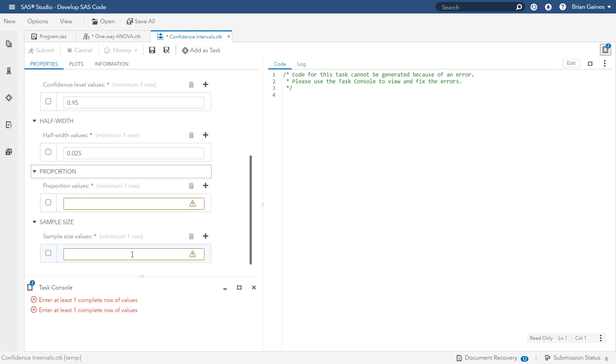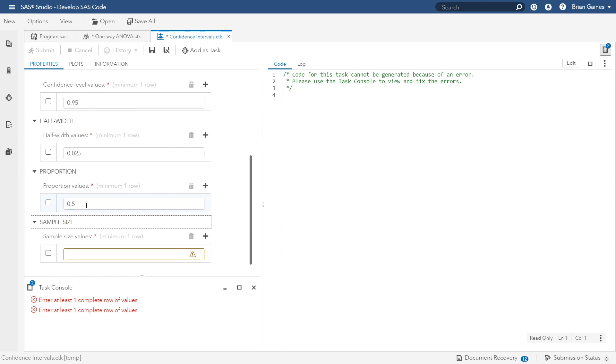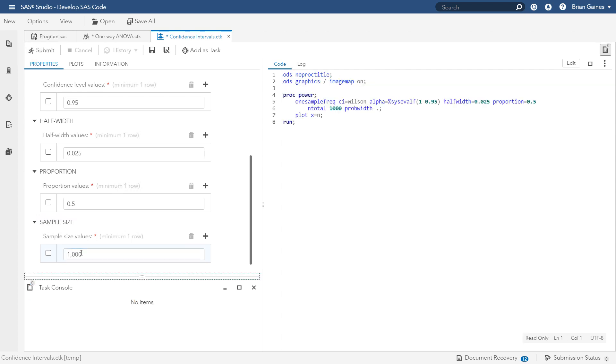You also need a value for the true proportion that you are trying to estimate. Since we do not know that value, let's use 0.5 as a conservative estimate. Finally, let's enter 1,000 as a guess for the sample size.